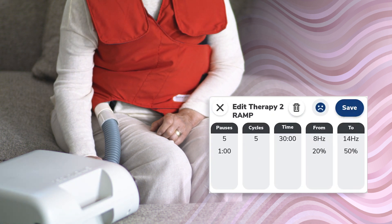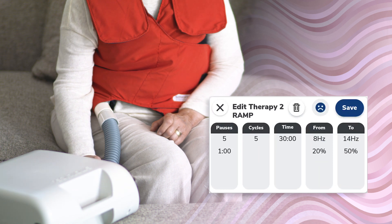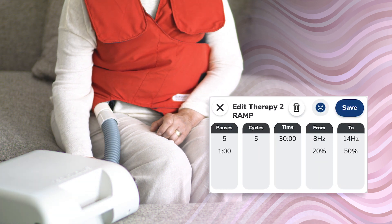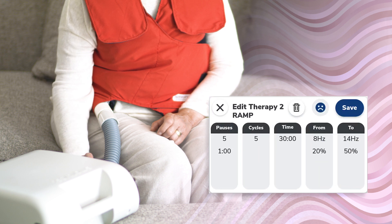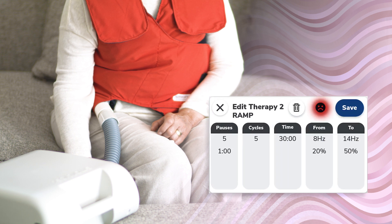From the edit therapy screen for ramp therapies, changes can be made to the pause, cycles, time, from, and to settings by tapping anywhere on the gray box. Changes can also be made to the therapy's label by tapping on the label icon.